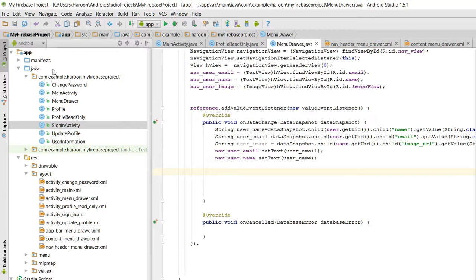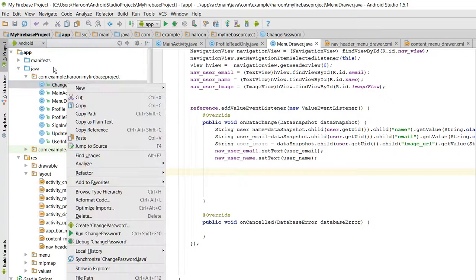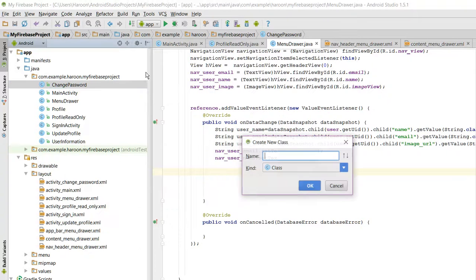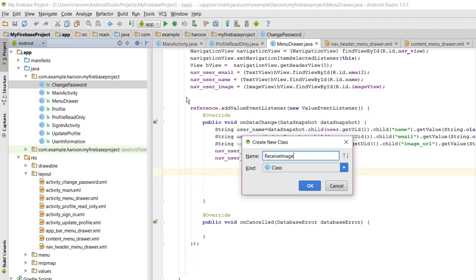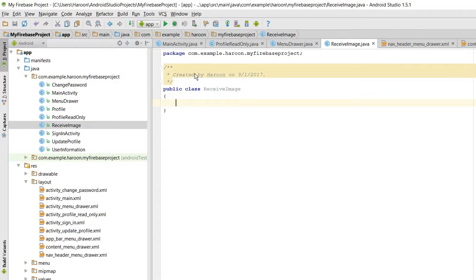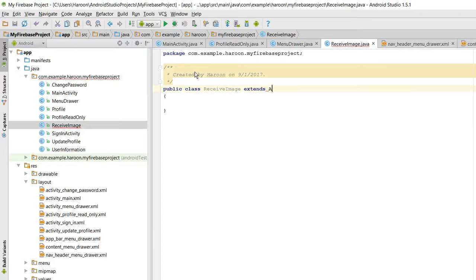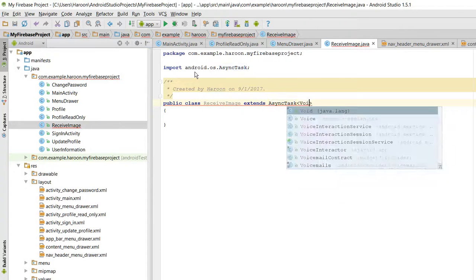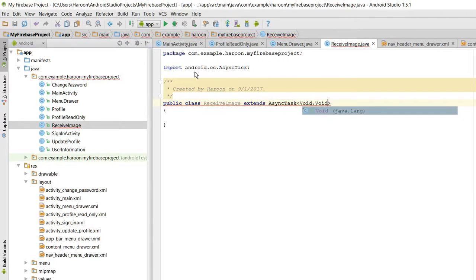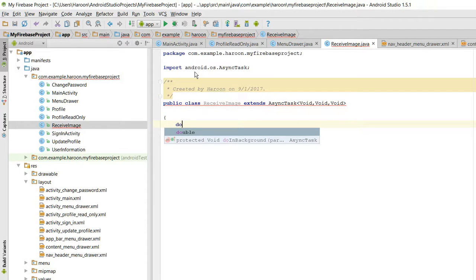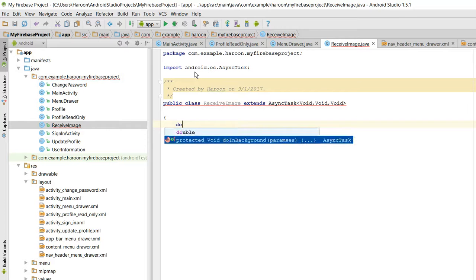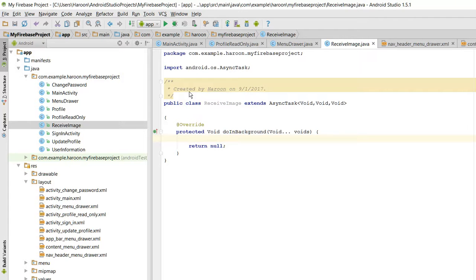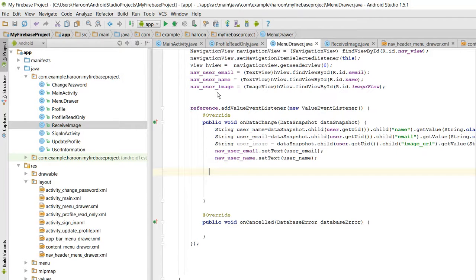So first of all, let's create a new Java class and I name it as ReceiveImage. Here what I need to do is I need to extend it to AsyncTask, and I need to generate the doInBackground method.